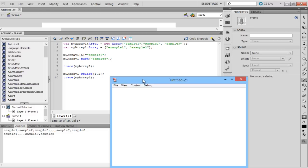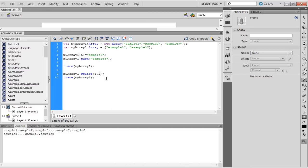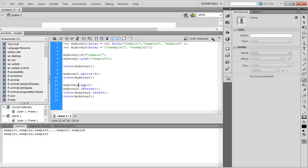Thus, when MyArray1 is spliced from index 1 till the next two objects, sample 2 and sample 3 are the elements removed from the array. The pop function is another function available to delete the last element of the array. These are some functions used to add and delete elements from an array.